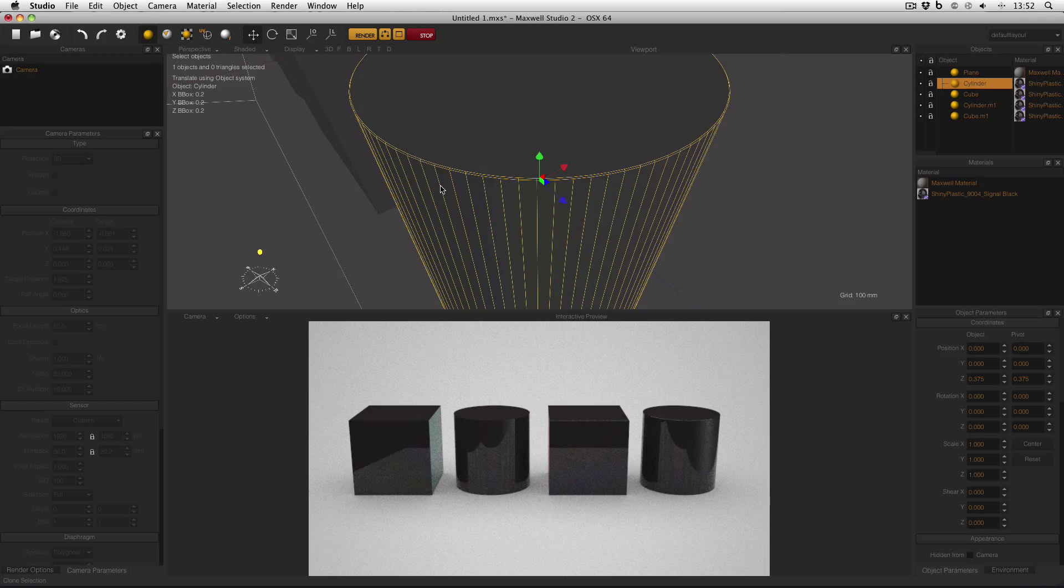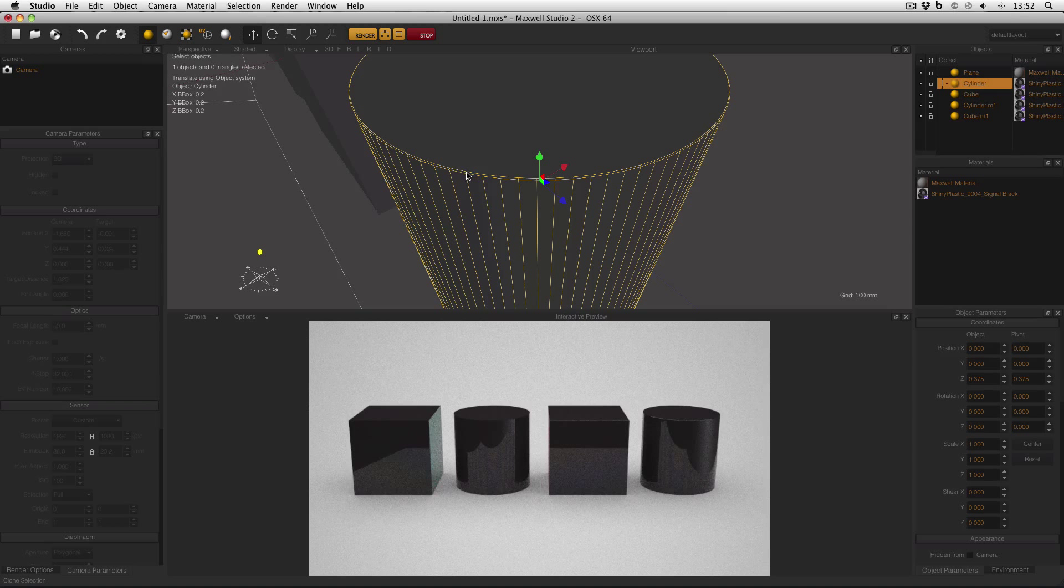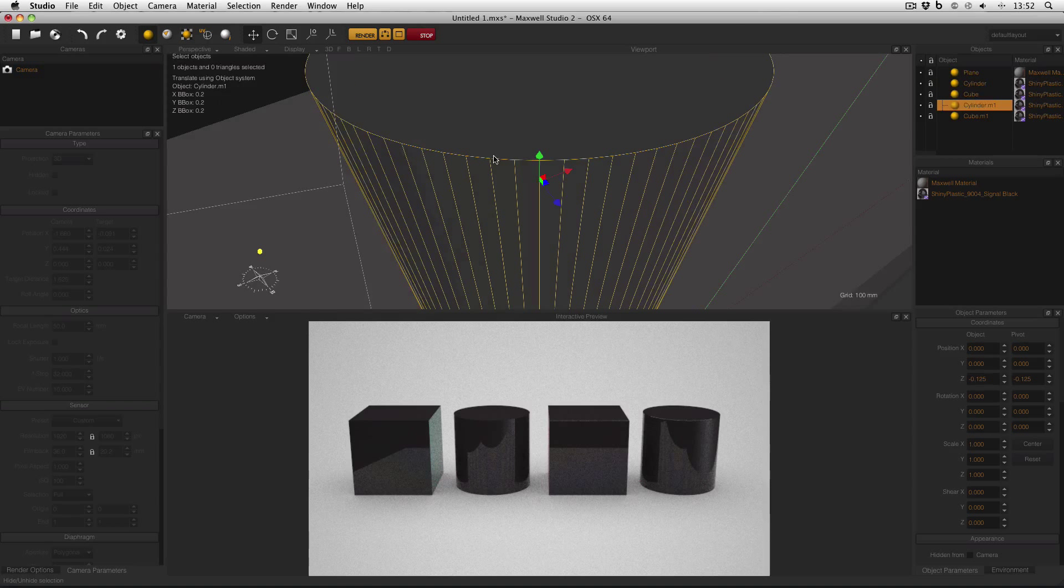And it's exactly the same story with this cylinder here. I've beveled the edges by 0.5 millimeters on the cylinder on the right, but on the left, there's no bevel.